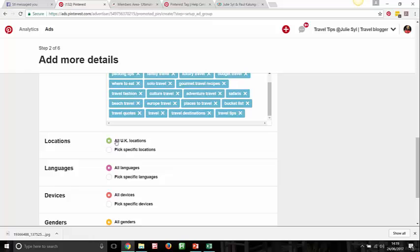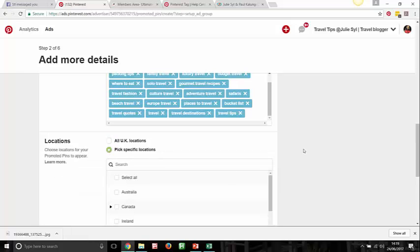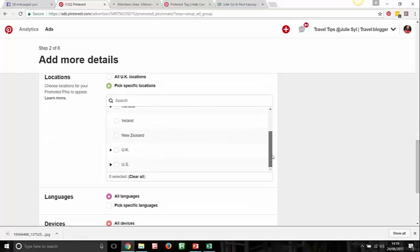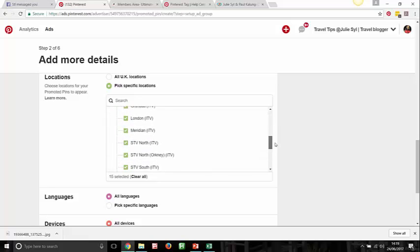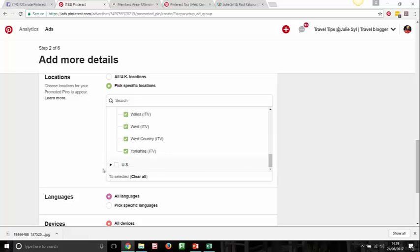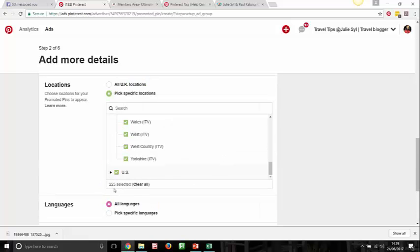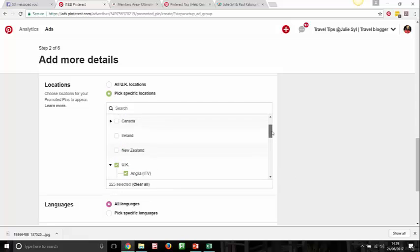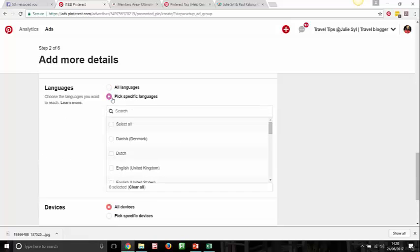For locations, when you click on UK it shows specific regions — you can click the arrow and choose specific parts of the UK. You can also add the US into the mix, giving you 225 locations selected instead of just UK. You can select all destinations globally if you want. For languages, I normally select English — you can type it in and pick both English options. For devices, I like to pick all devices so every device type is included.